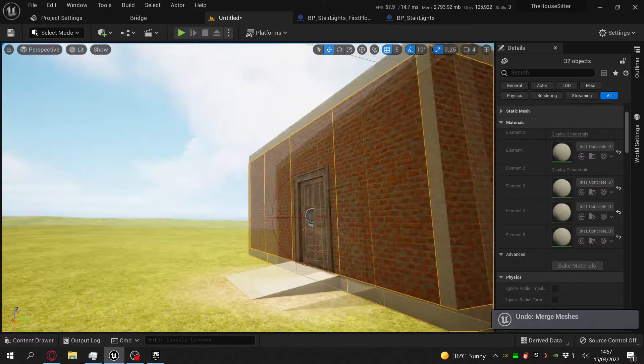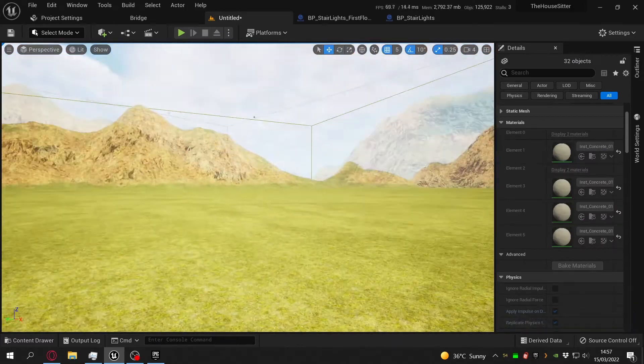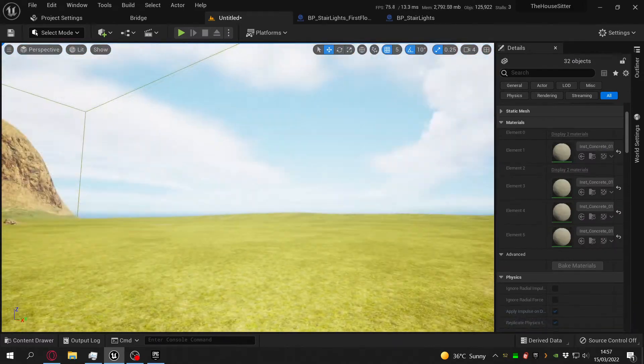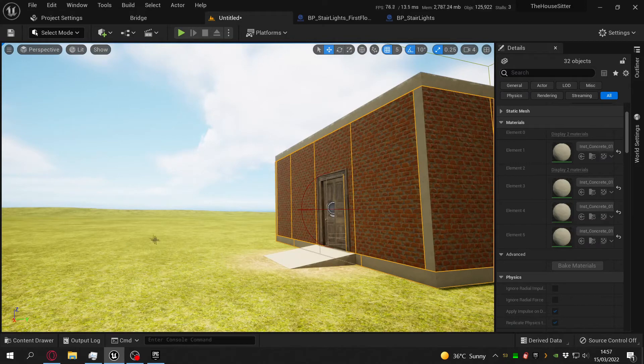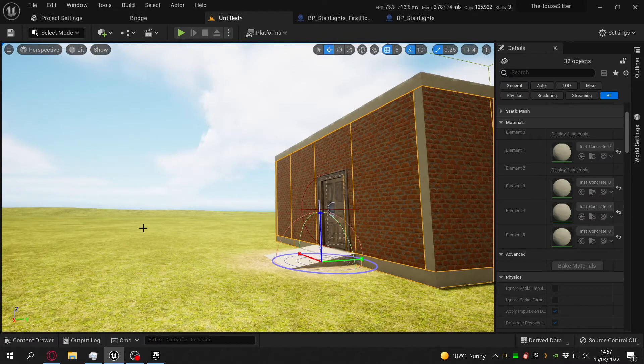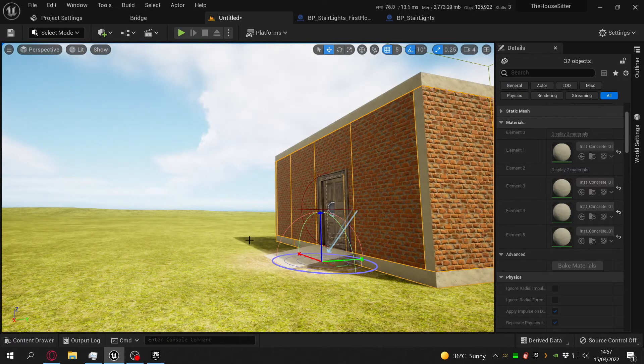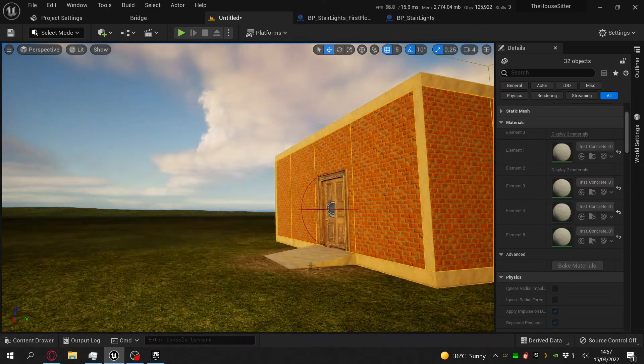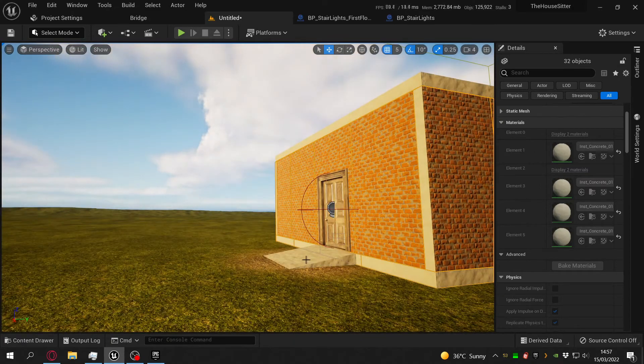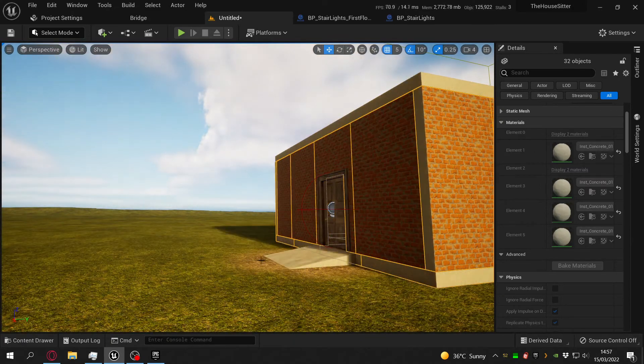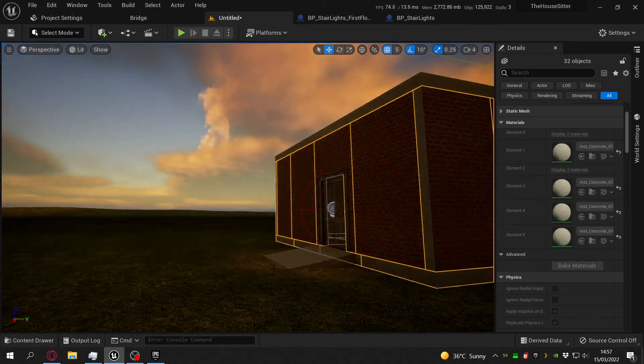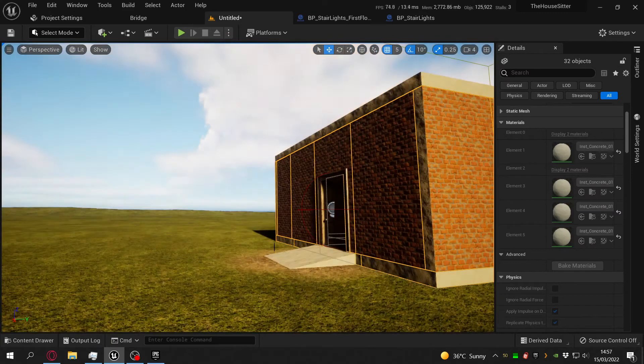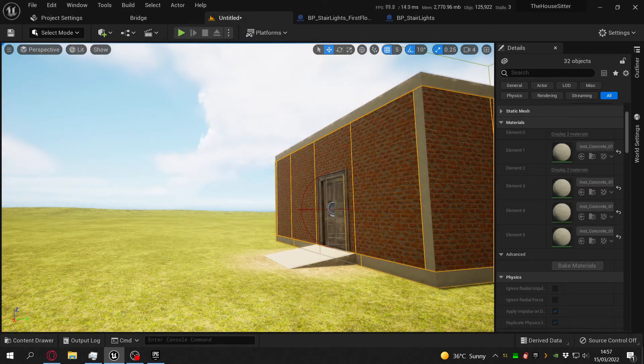I'm not sure if I mentioned that, but one of the coolest things you can do with the software is just move the sun around. So if I had to do this, we can just make it sunset, which I think is pretty awesome. Let's just set it back to noon.